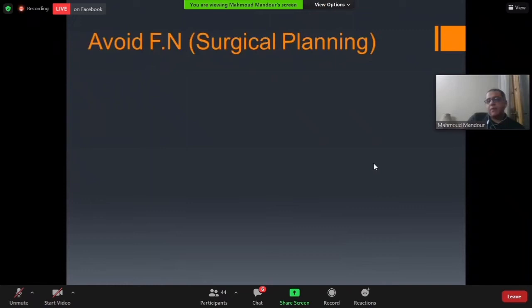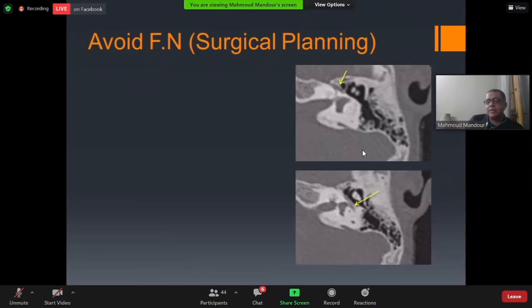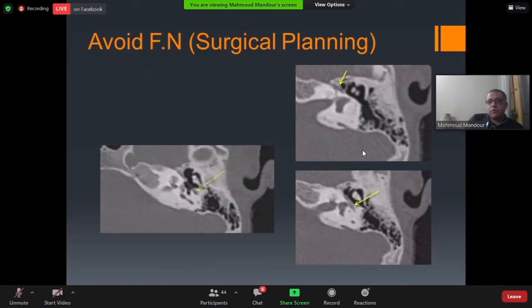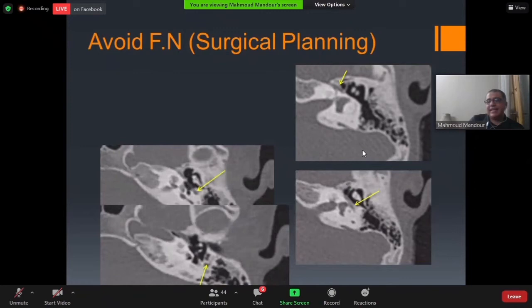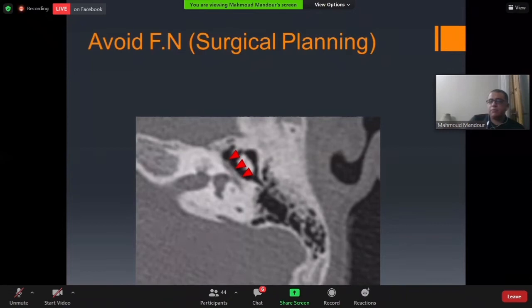For surgical planning to avoid facial nerve injury: trace the facial nerve starting with the labyrinthine segment, then the tympanic segment — ensuring the tympanic segment has an intact bony canal — then move downward to properly locate the mastoid segment in its vertical part of the fallopian canal. Axial cuts are much more honest and beneficial than coronal cuts for this evaluation.